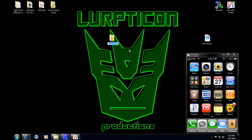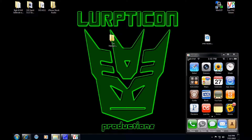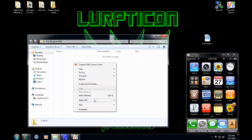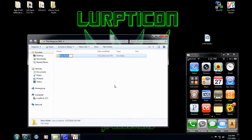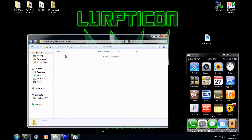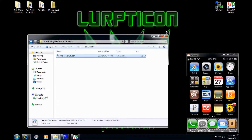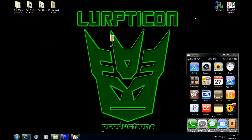So what I do is I create a new folder and I call it 'The Hangover SMS'. Then within that one, you create another folder and you call that 'UISounds'. And then you put this file in that folder. Done. Now you've got your — basically your theme, and I did the quotation marks with my fingers there.